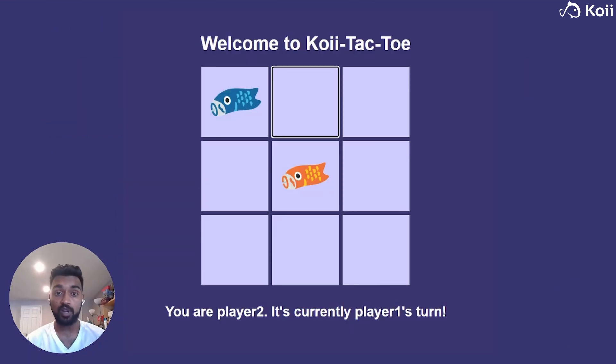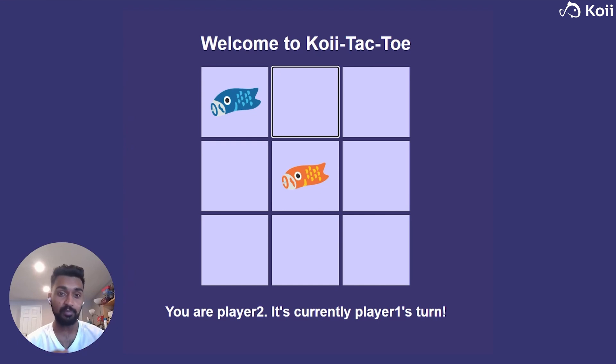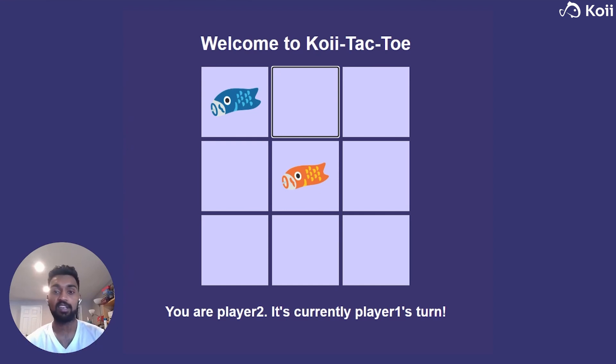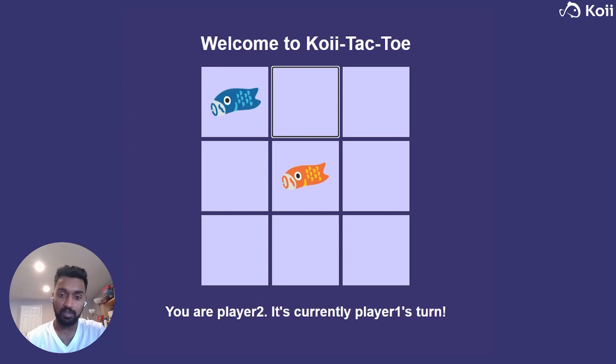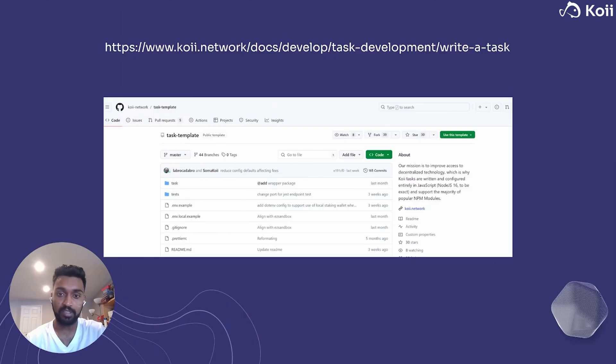So we're going to try and show you how to get started building a very simple game that might look like this. We call it KoiTacto, very simple back and forth client server architecture. And we'll get a little bit into how to set that up.